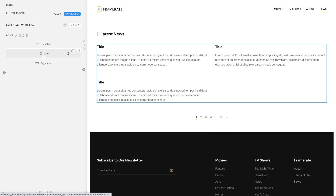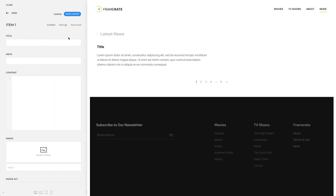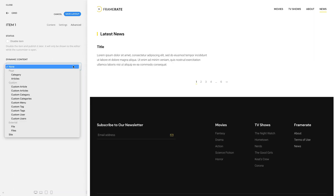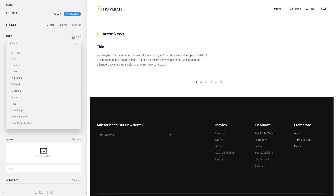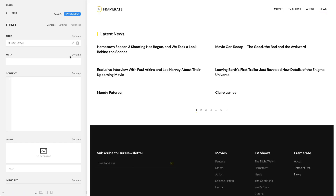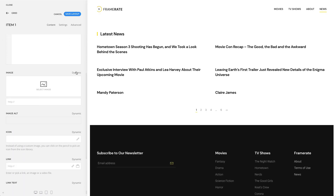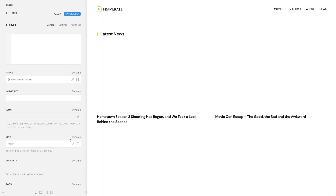For this layout, I want to display all articles in the grid element. First, we need to select articles as the content source. Now the fields of our articles are available for mapping. Let's map the title of our articles, intro image, and link.